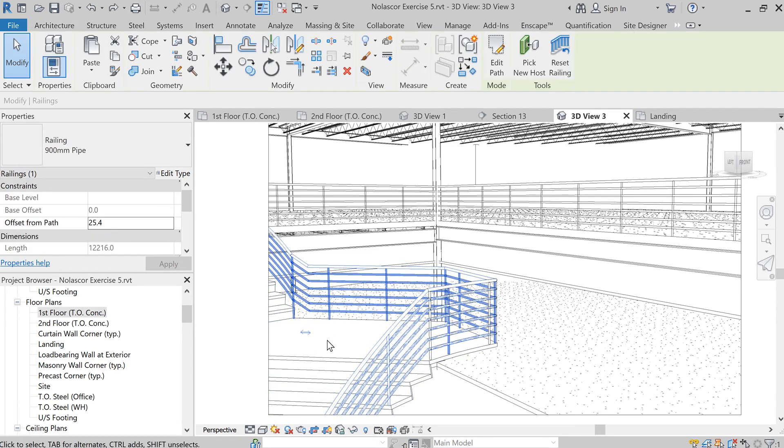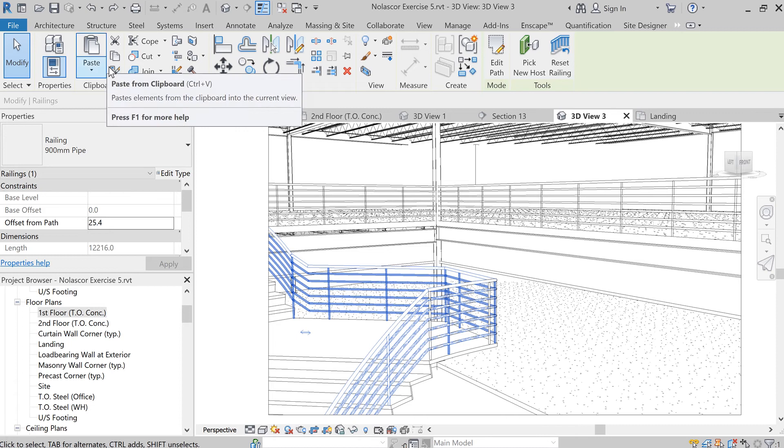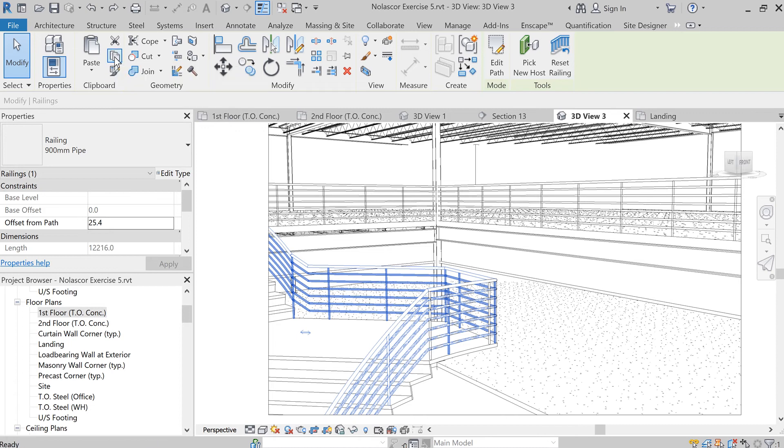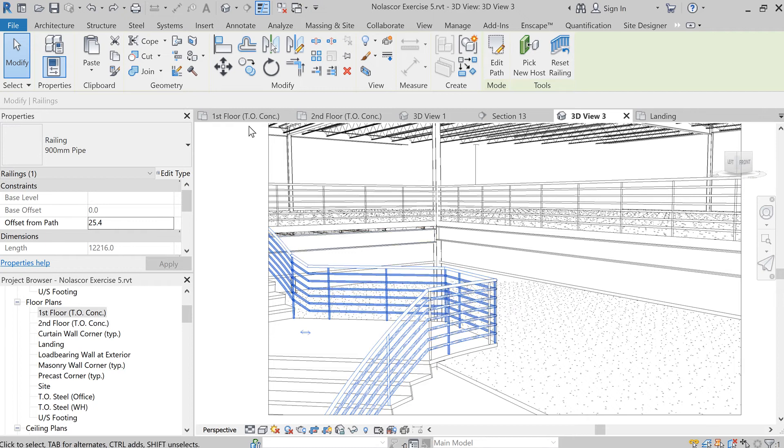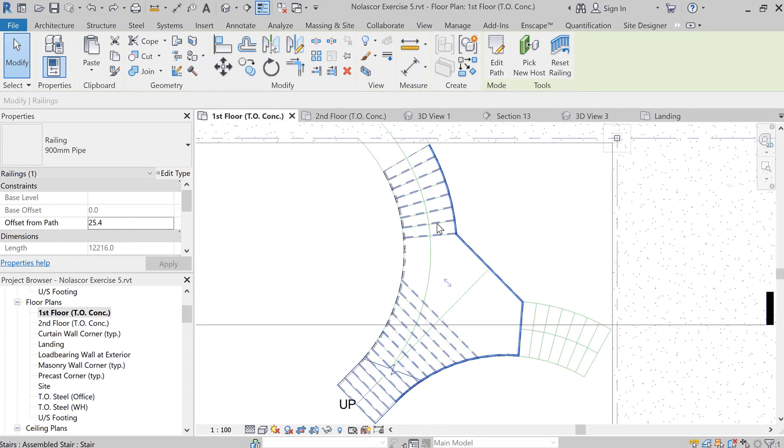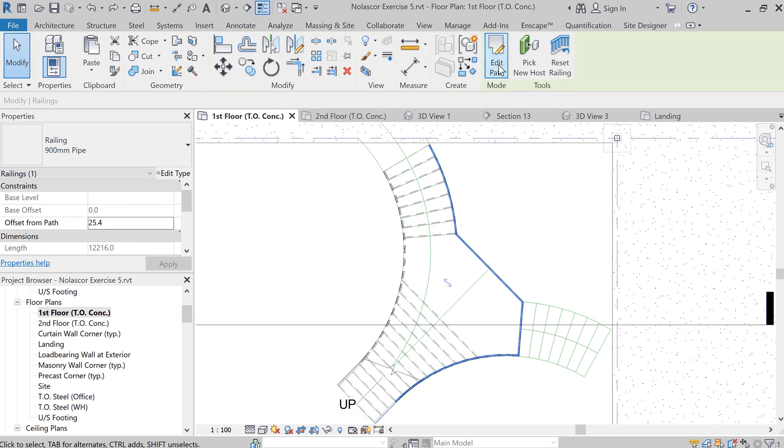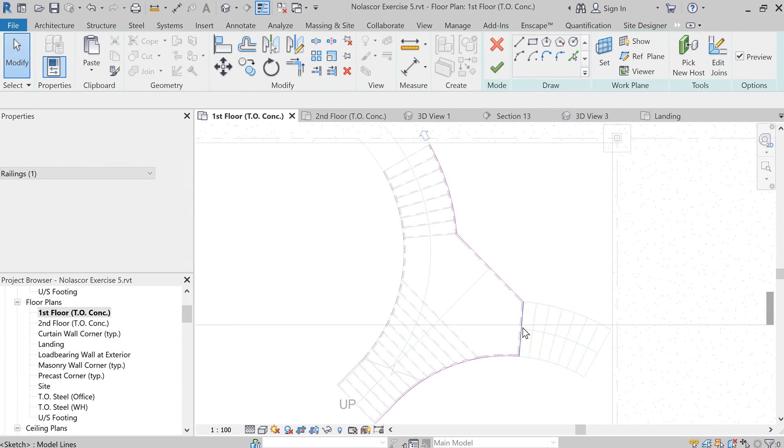is copy this with Ctrl+C to place this rail in our clipboard. Go to the first floor, and while the railing is still selected, we're going to edit the path.